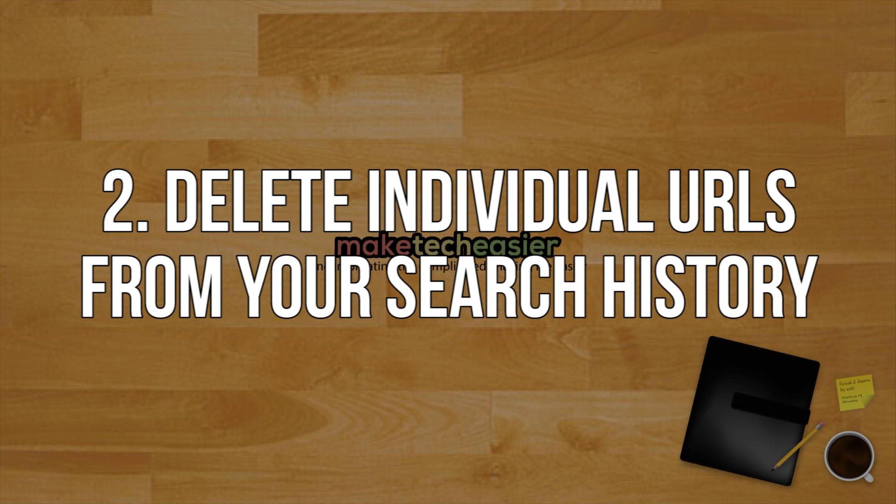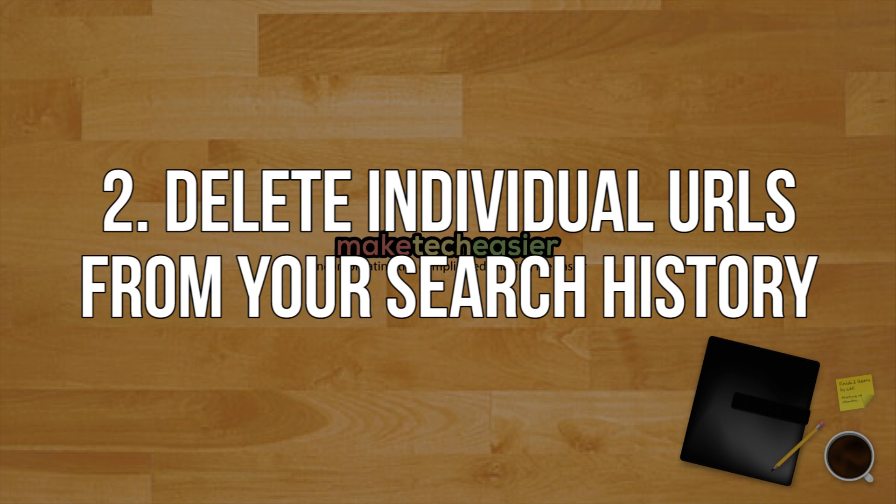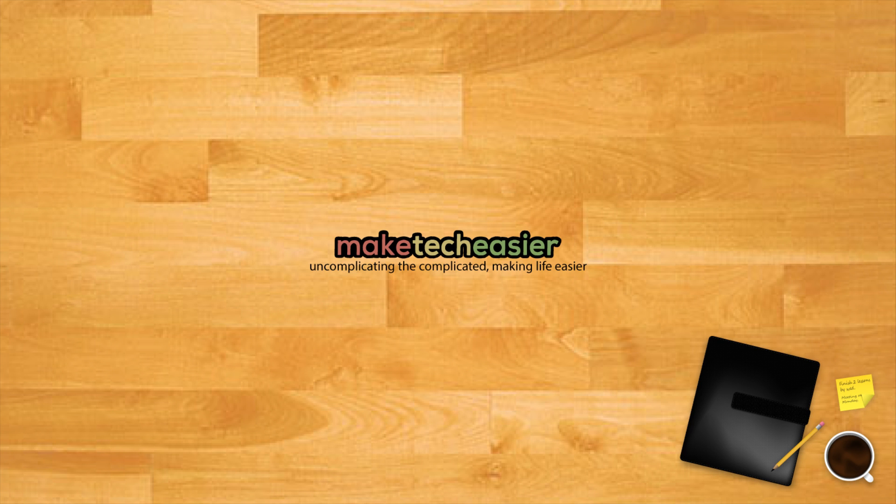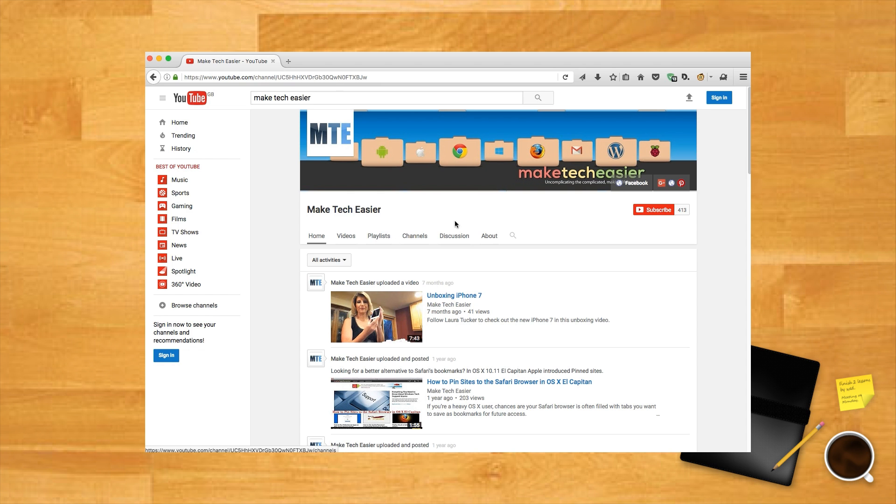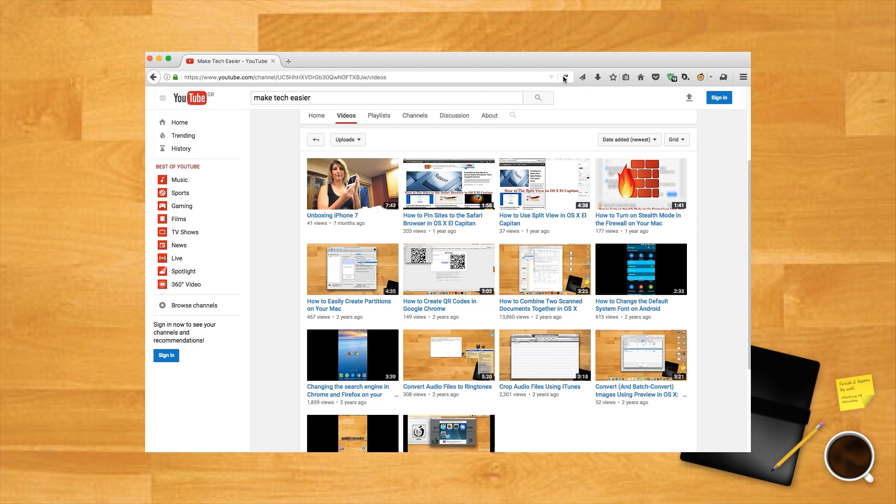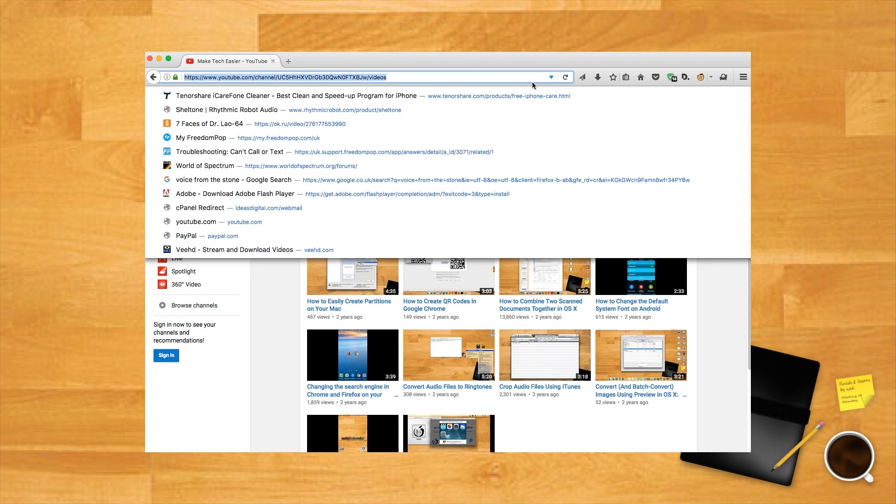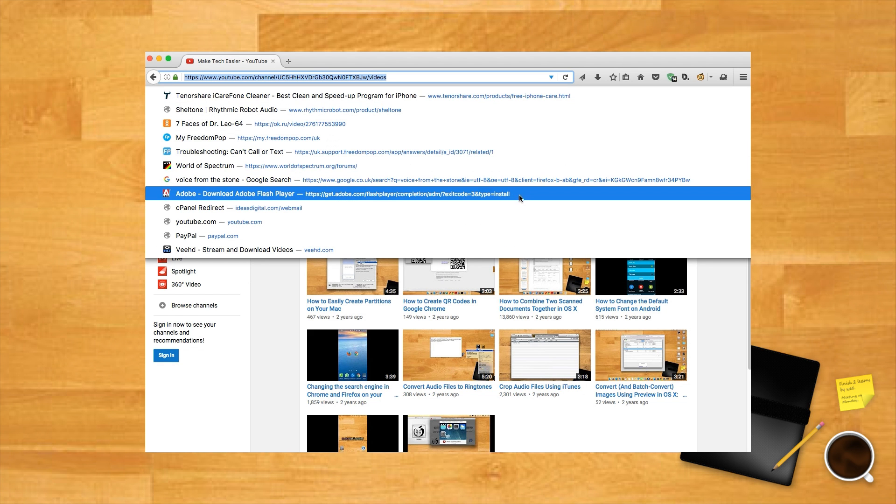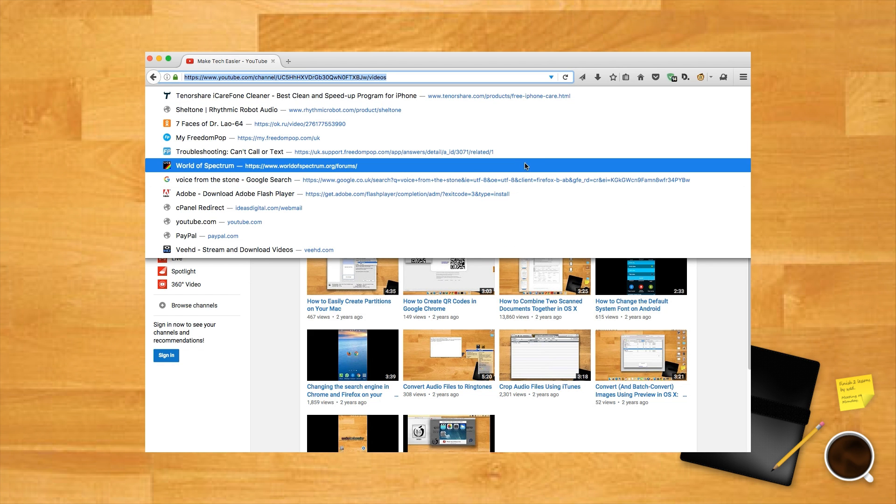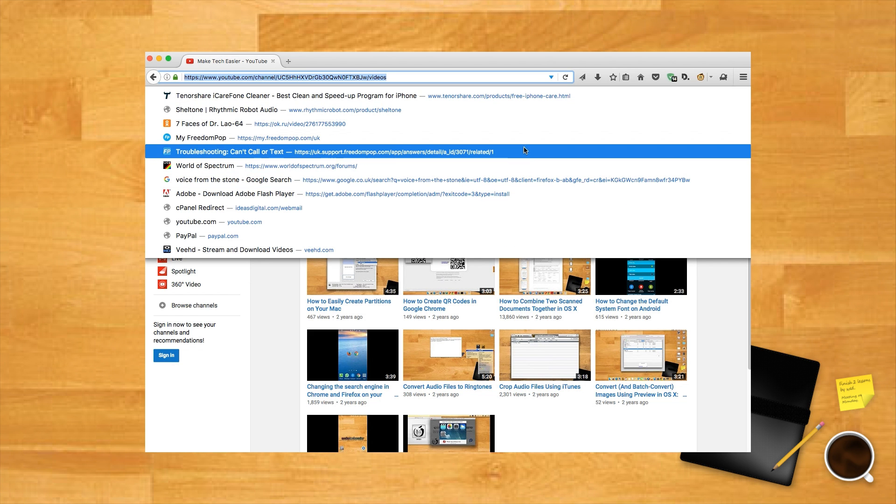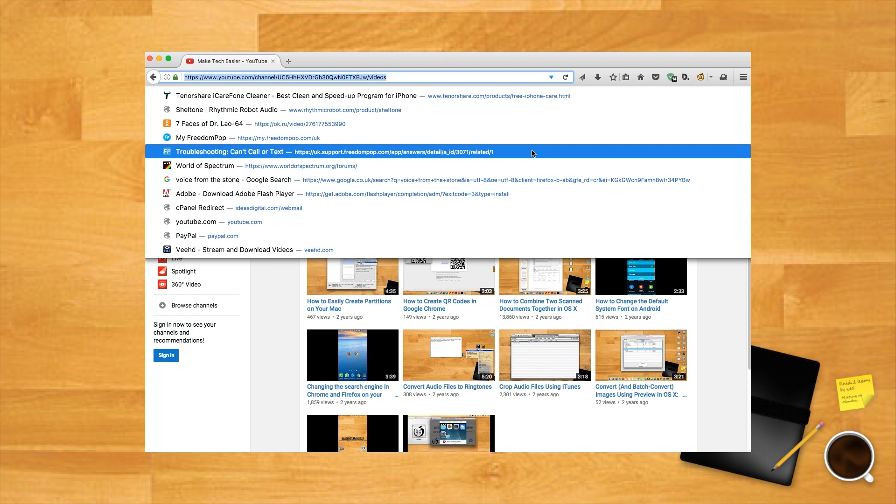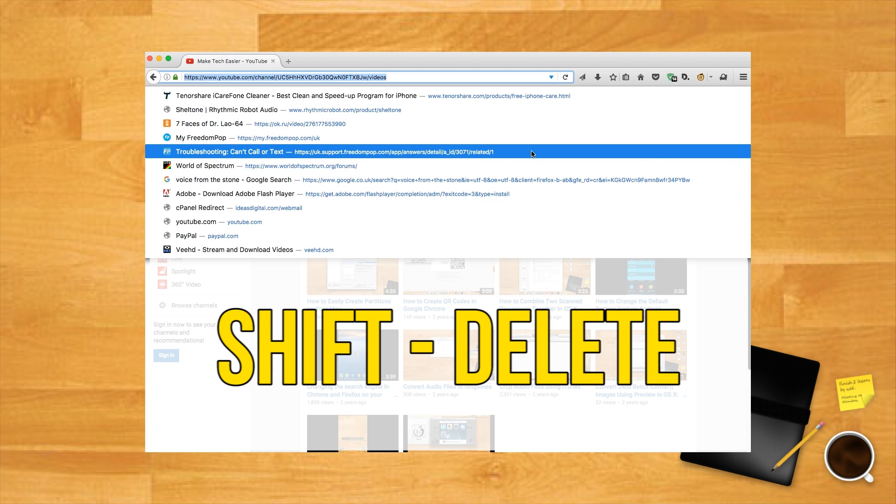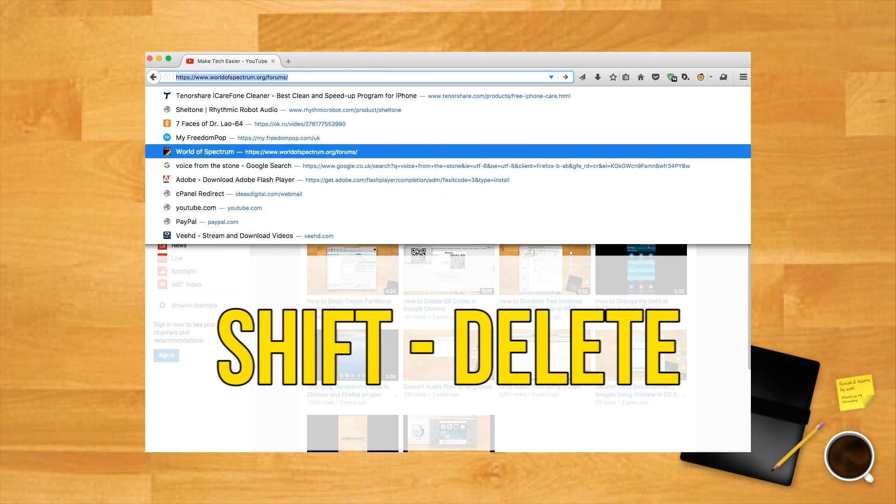Delete individual URLs from your search history. Spent too much time stalking someone you shouldn't have been stalking on Facebook, as opposed to all the people you should be stalking? If you want to cover individual tracks in your URL search history for whatever reason, you can do so quite easily. Just open Firefox, click the downward arrow at the right of the URL bar, then use your keyboard arrow keys to highlight the search you want to get rid of and then hit the delete key. Tracks covered.